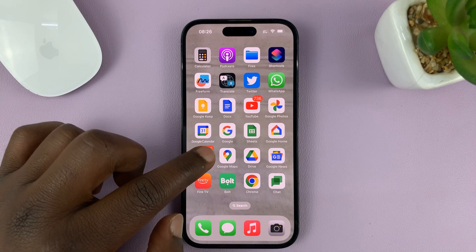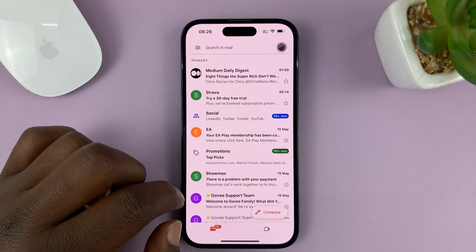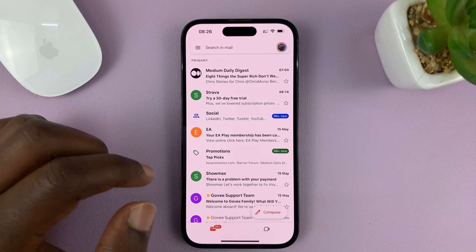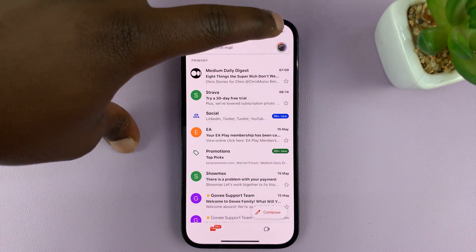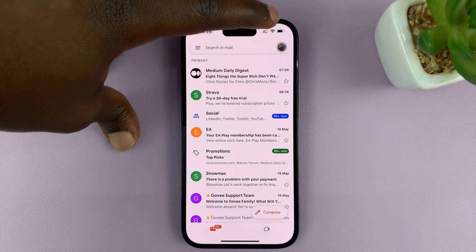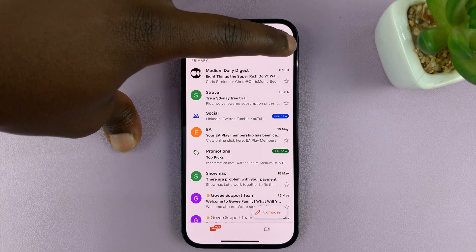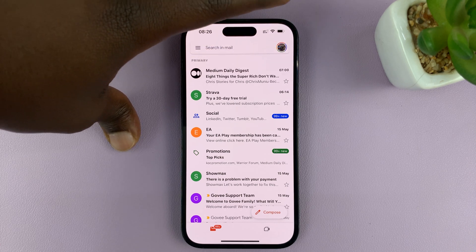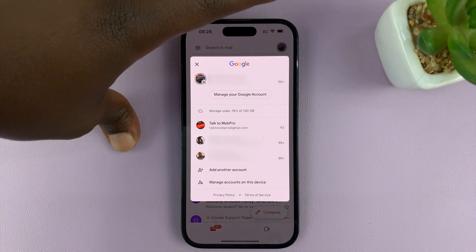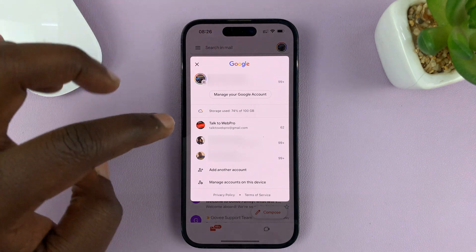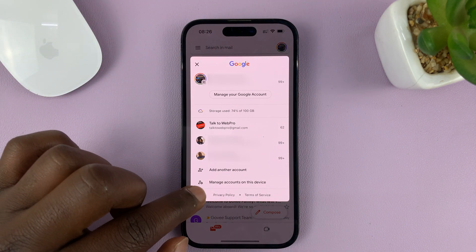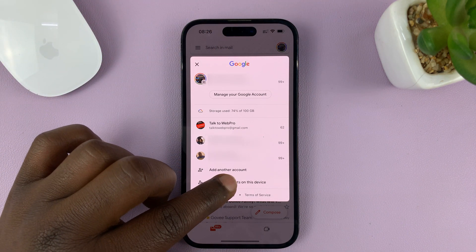What you need to do is go into the Gmail app and then tap on the profile icon in the top right corner, regardless of which account you're on. And from this menu, tap on Manage Accounts on this device.